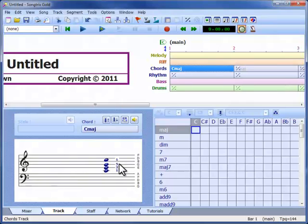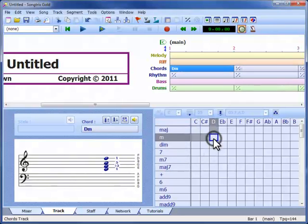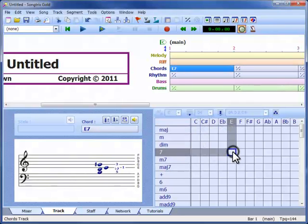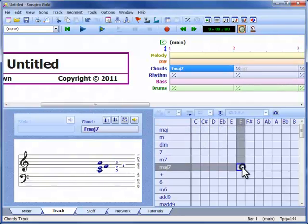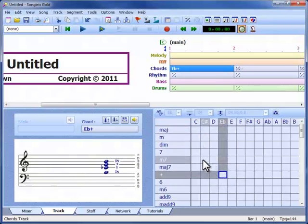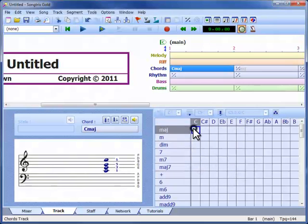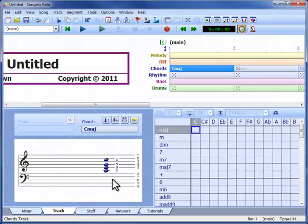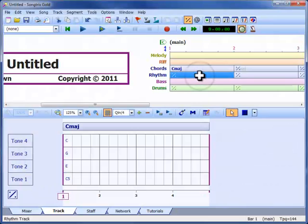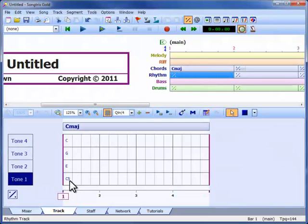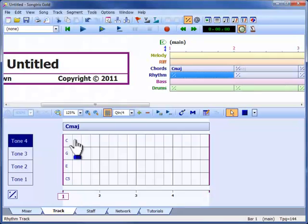As we select different chords, these notes change, but notice that there are always four, and they always occupy roughly the same range on the staff lines. The main thing to realize is that these four tones form the lines of the rhythm track. You can see our C major chord and these same tones here.